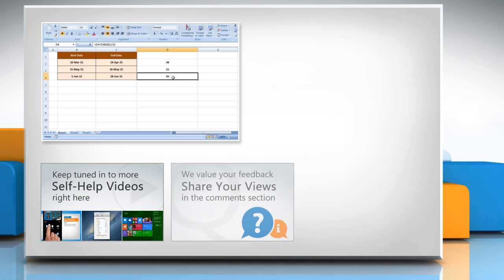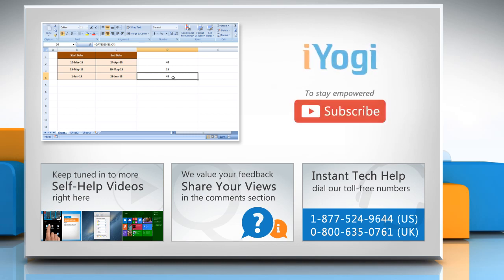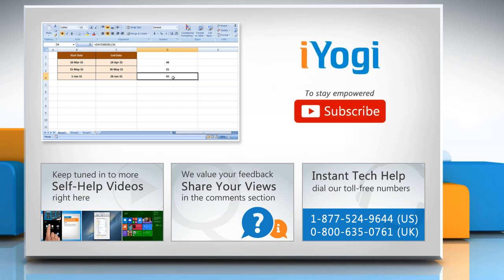Have something to ask or share? Pen it down in the comments. To get iYogi tech support, dial toll-free numbers. To stay empowered technically, subscribe to our channel.